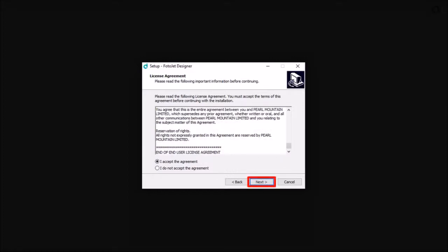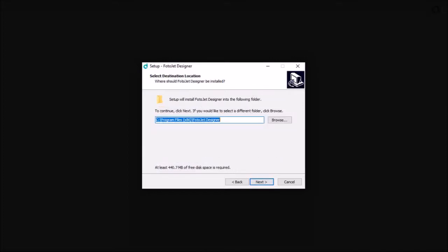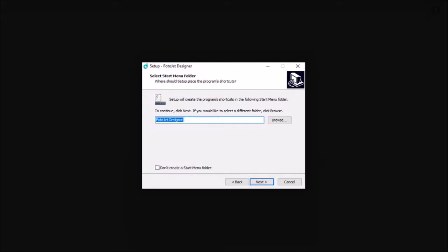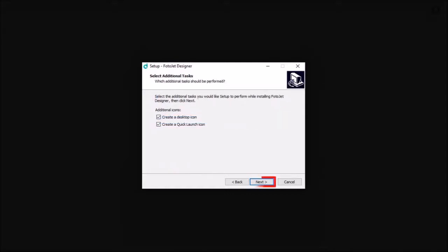It will display the installation folder — click Next. If you want to create a Start menu folder, check this box and then click Next. Click Next again.